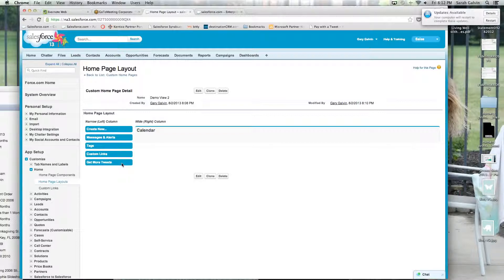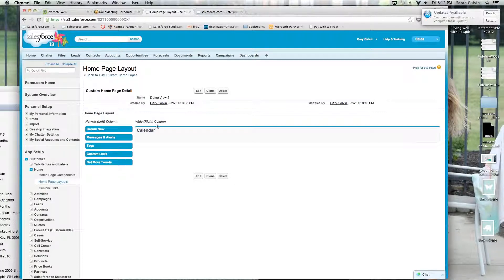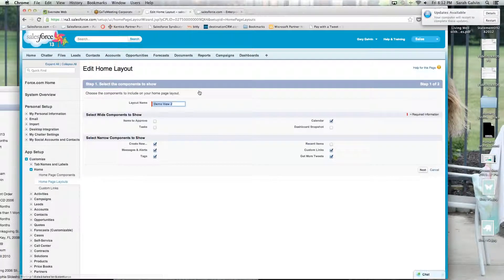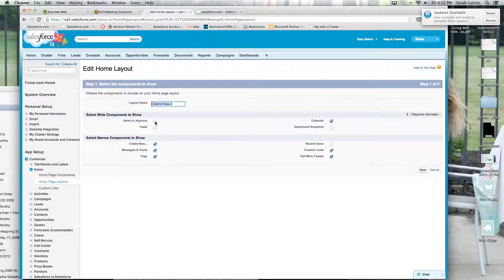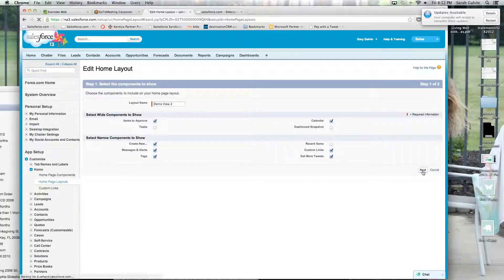But now I want to be able to show where I can view approvals. So I click edit and right here there's a checkbox called items to approve. Click the checkbox. Click next.